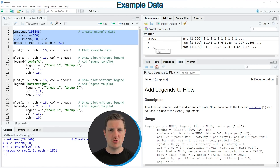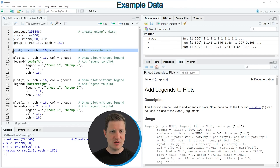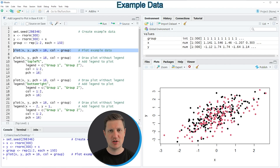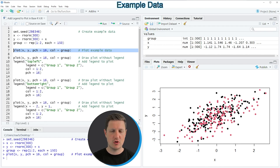Now let's assume that we want to draw these data using the basic installation of the R programming language. Then we can apply the plot function as you can see in line 7 of the code. If you run this line of code you can see at the bottom right of RStudio that a new plot has been created — a scatter plot with two different groups represented with black and red dots. I will use this plot as a base for all of the examples in the tutorial, so I'm going to recreate this plot several times.